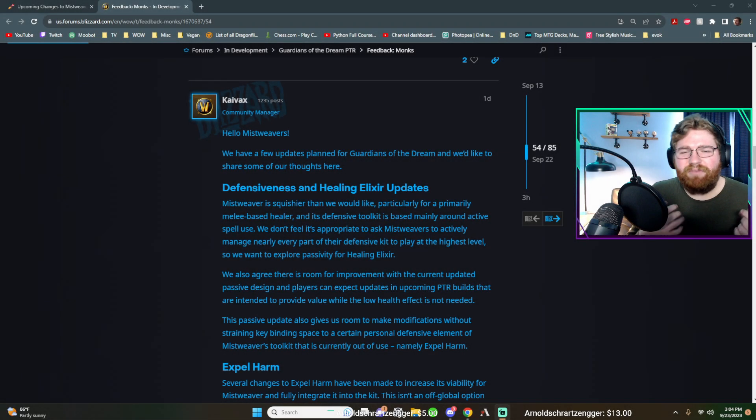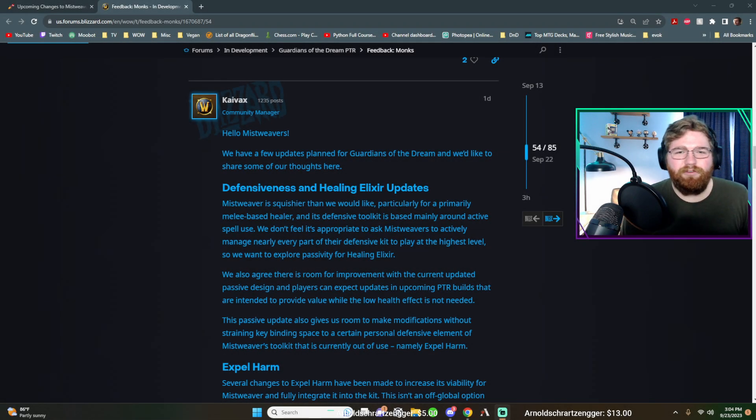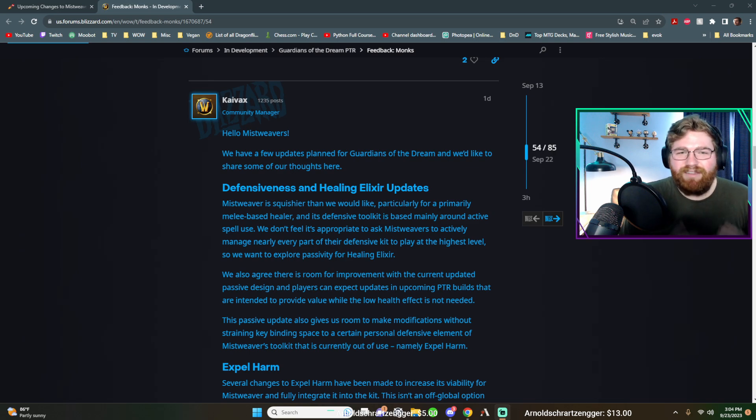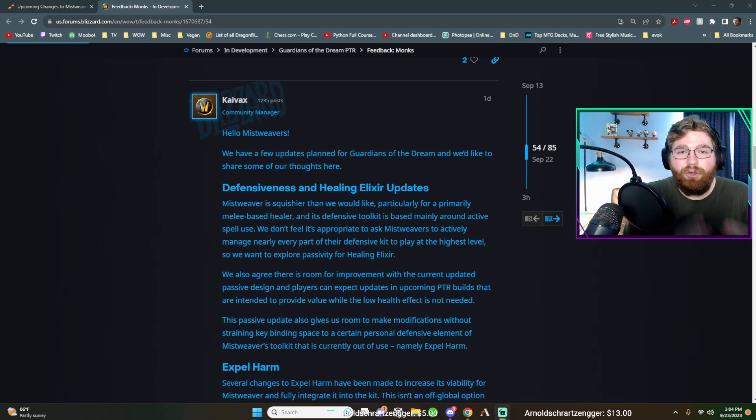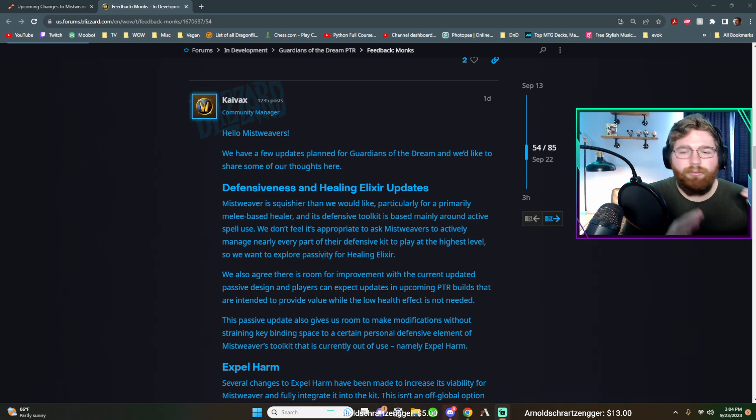How's it going YouTube? My name is LBNinja7, your resident Mistweaver Monk, and guys, it is a great day to be a Mistweaver Monk. There was just a blue post, a very short one.